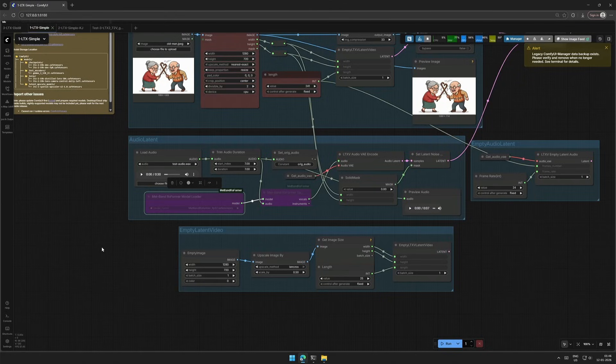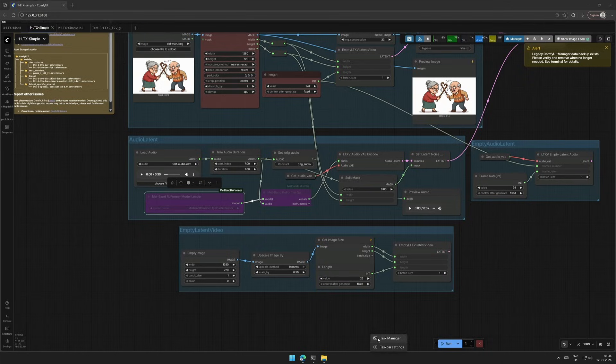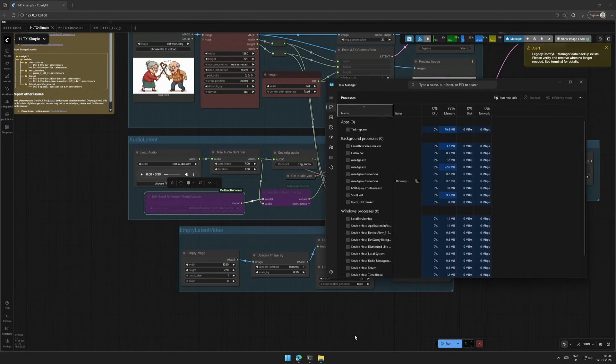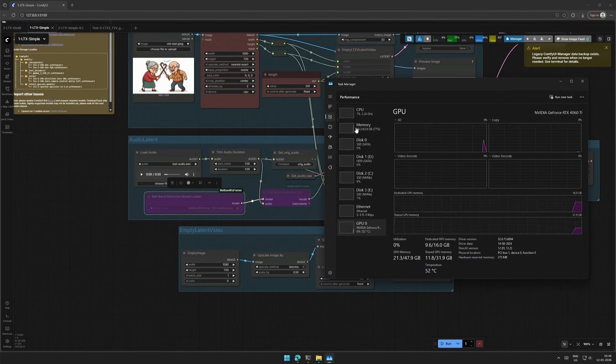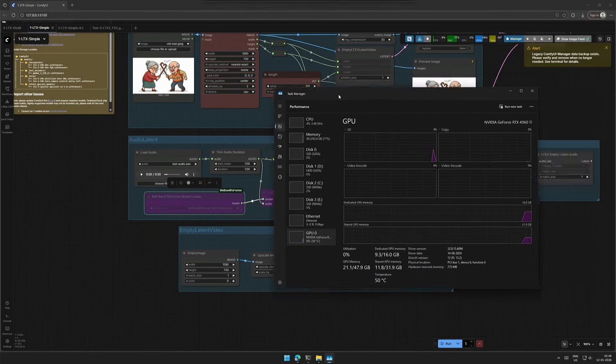There are comments about getting out-of-memory errors with LTX models when using the recommended workflow. You can prevent running out of memory if you have enough system RAM, for example 64GB or more. Even 32GB should work in some cases.